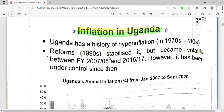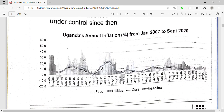Reforms in the 1990s stabilized it. When Museveni came into power, he came up with the NRM recovery program which stabilized inflation, but it became volatile between financial years 2007-2008 and 2016-2017, and these were election years. Election years always bring about inflation.